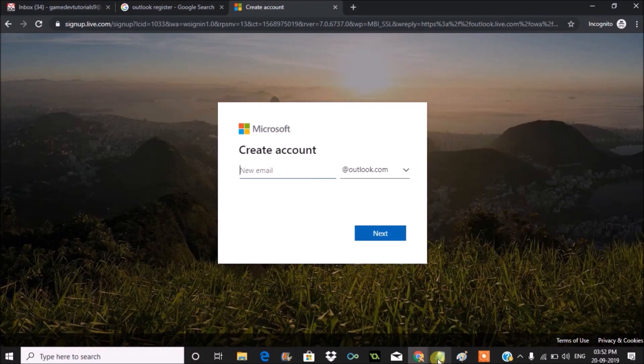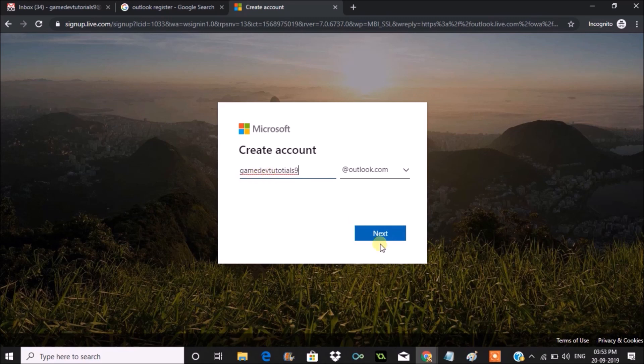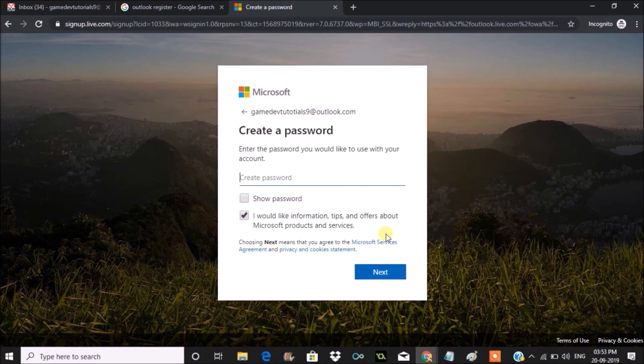You'll see a sign up page here. Just enter your required email, what you want to create. If it is available, it will proceed to next, or you need to choose a different username for the email.